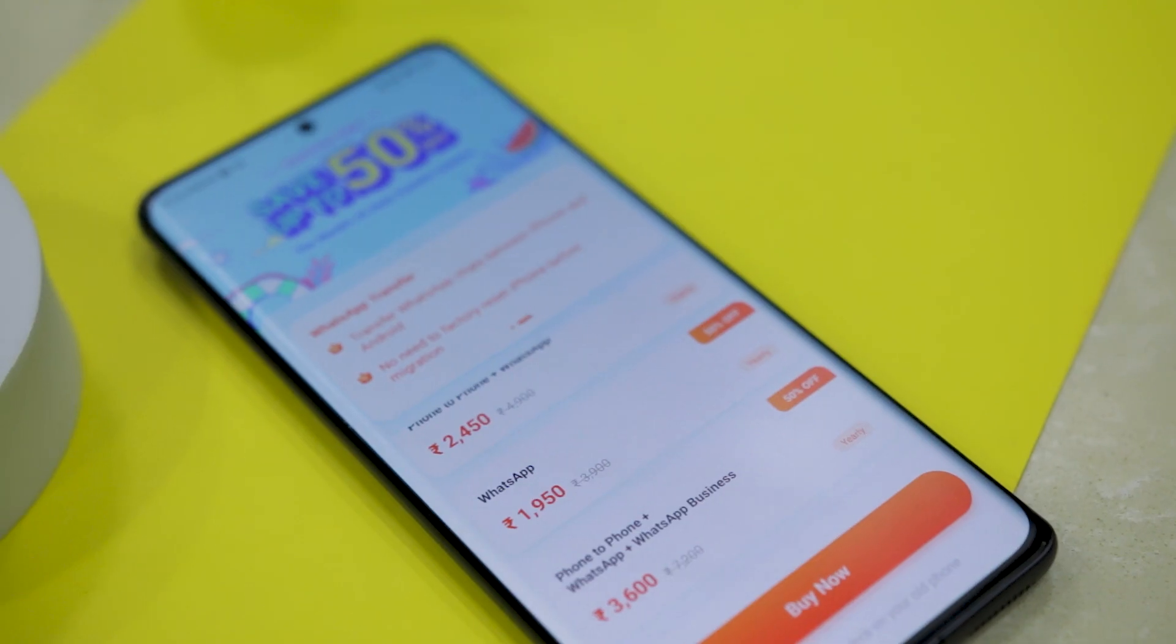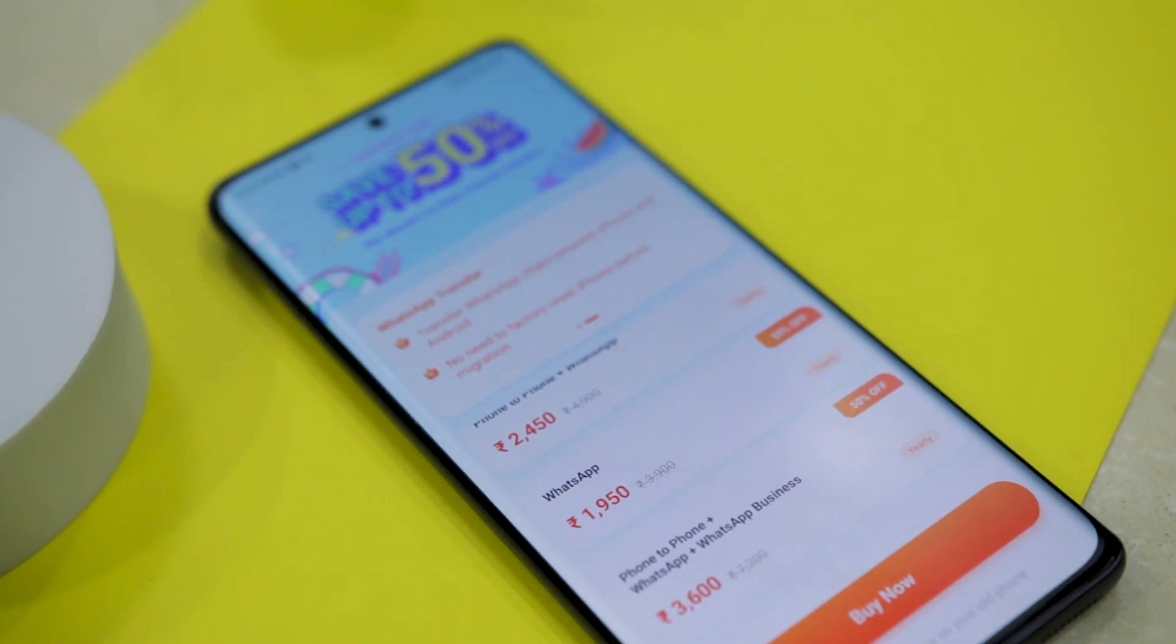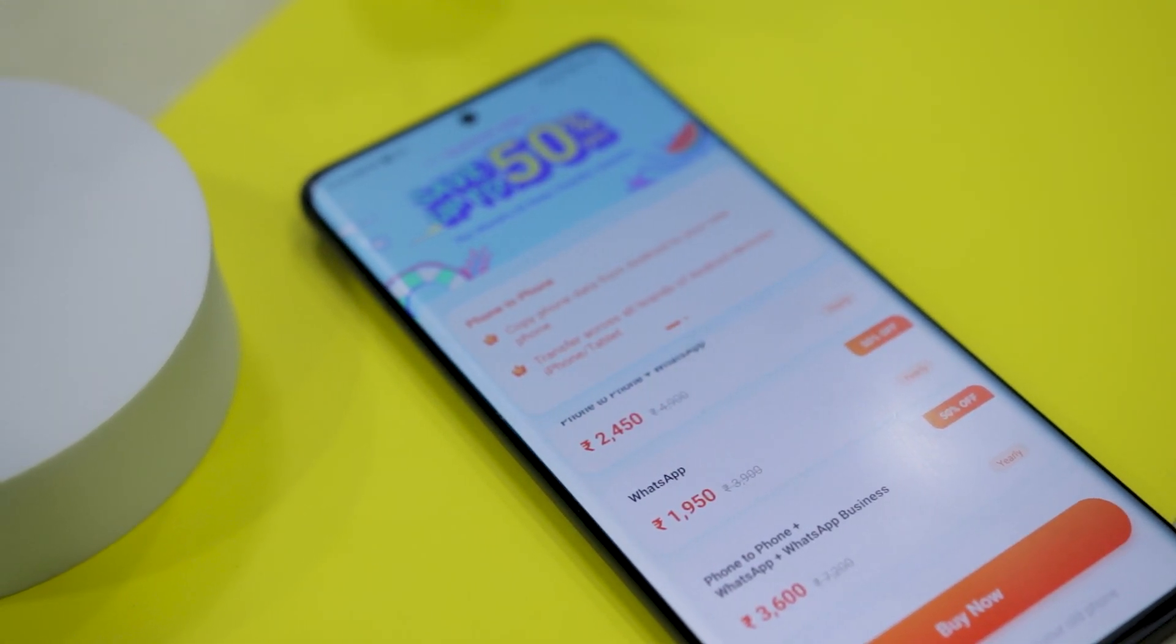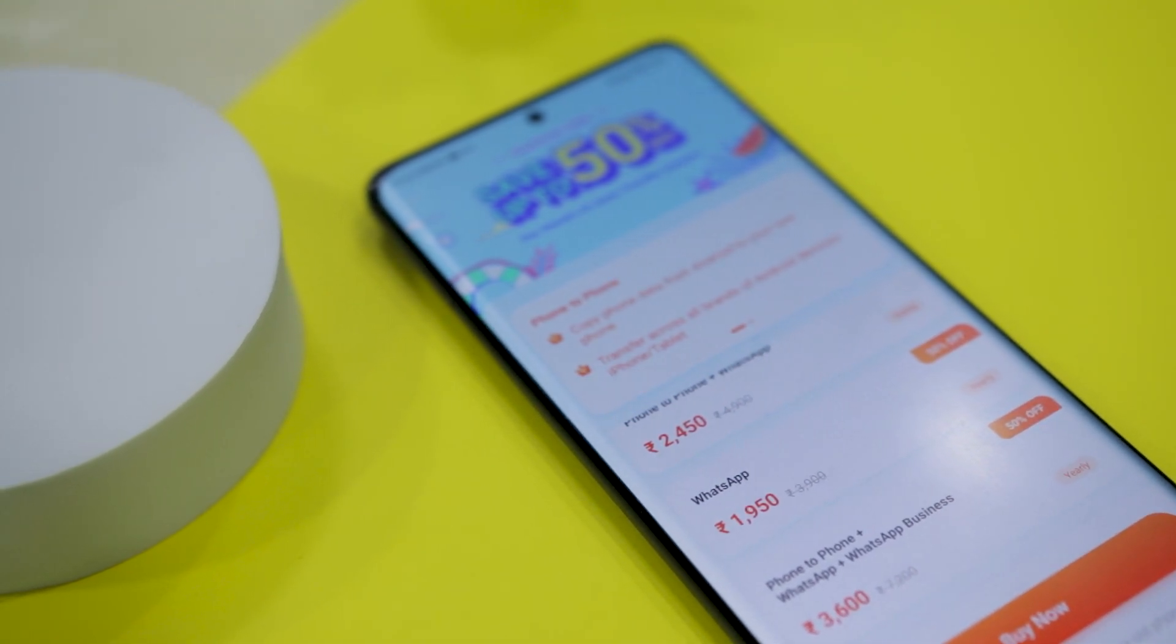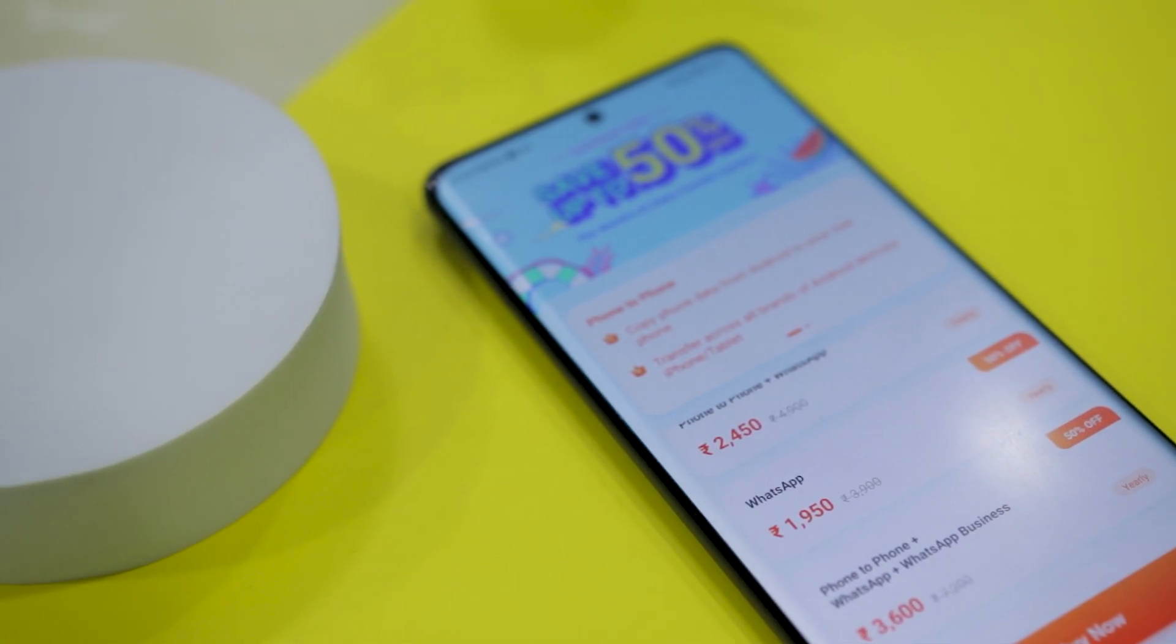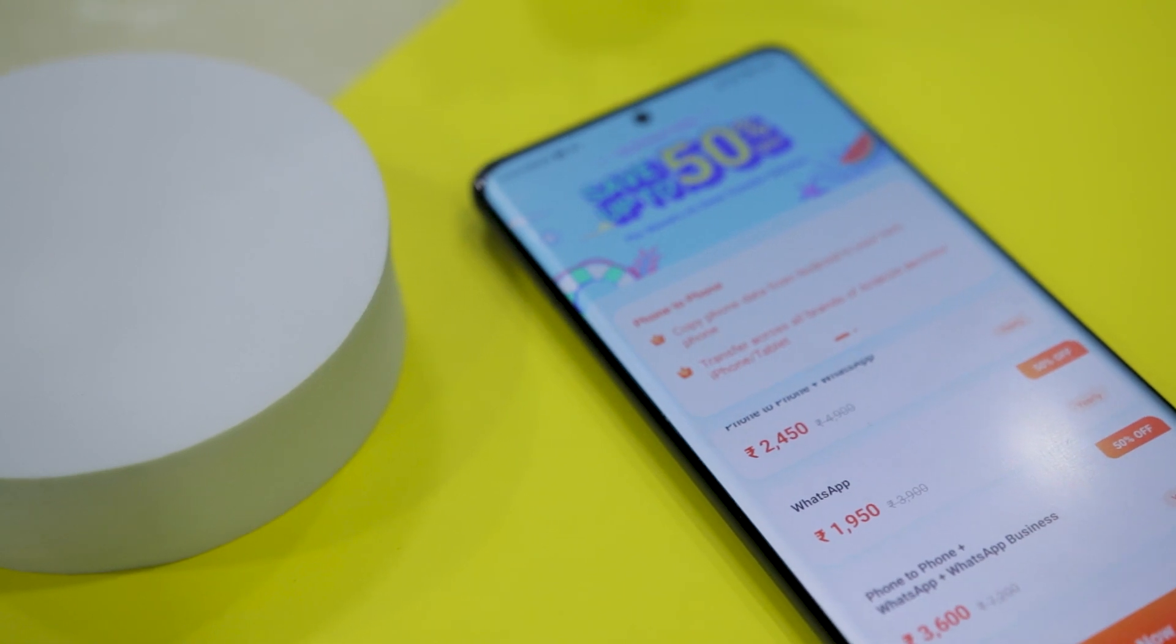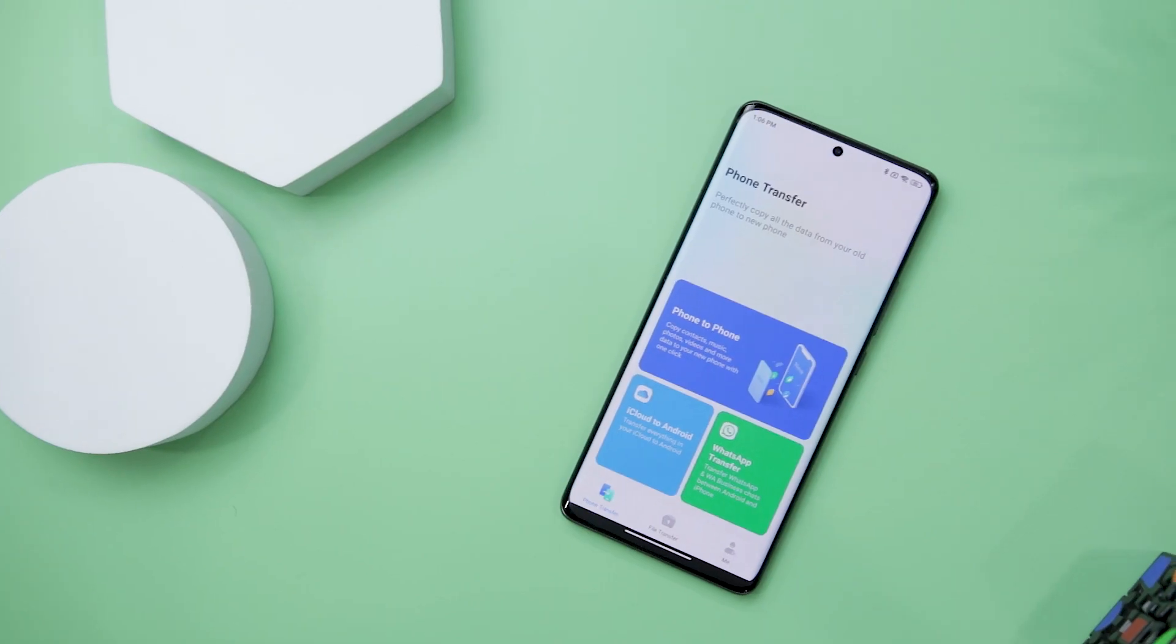If we talk about pricing, while the app is free to download, the data transfer is not. The app has a single subscription model that costs around $24 USD or 1,950 Indian rupees for a yearly subscription. However, the money could be worth it as the app works without any hiccups.